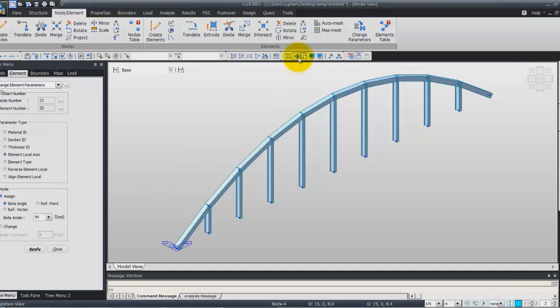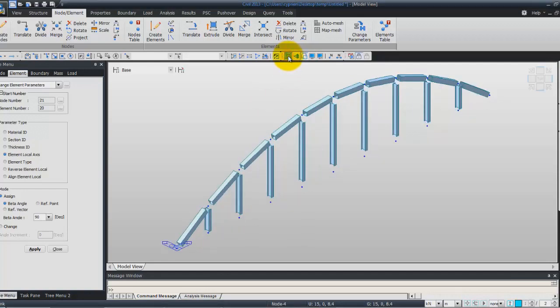To view a bit better, I will use the shrink option here. Now you can see better the sections assigned to your elements. And now I will generate the main girder and duplicate the arch frame.